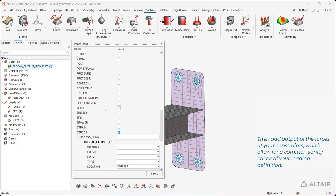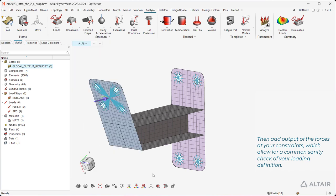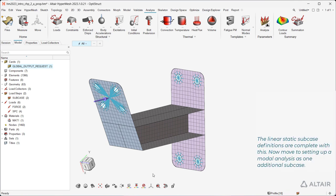Then add output of the forces at your constraints, which allow for a common sanity check of your loading definition. The linear static subcase definitions are complete with this.